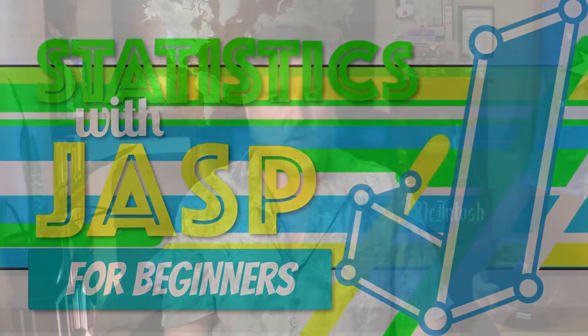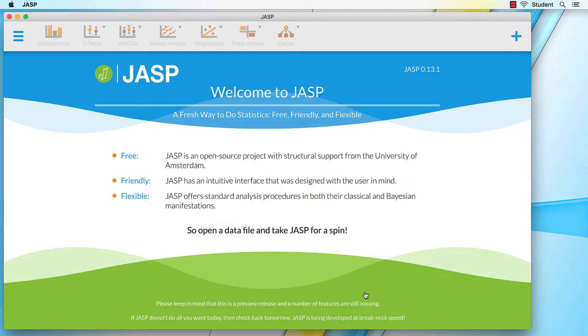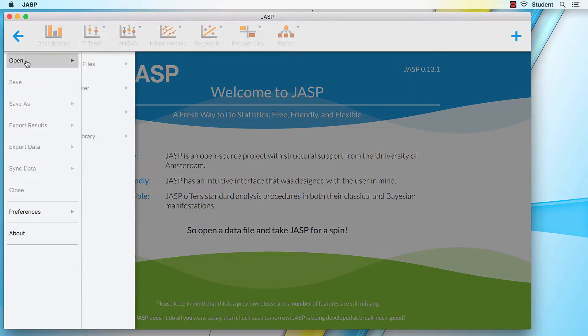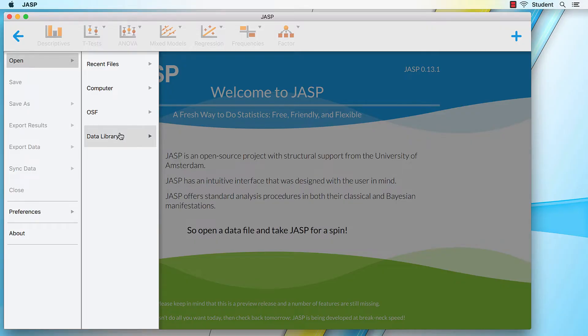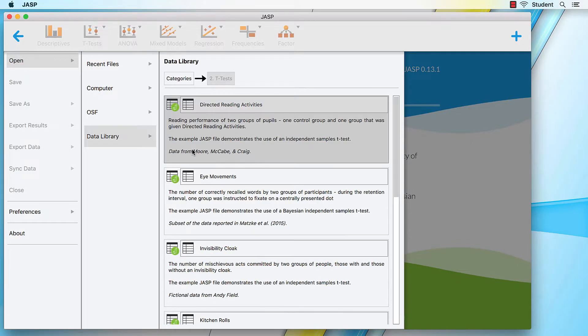For this example, we will continue using the JASP data file called Kitchen Rolls. If you still have it open from previous videos, then carry on. But if not, click on the main menu icon, open data library, and choose t-tests.